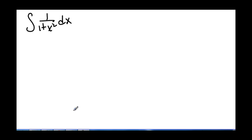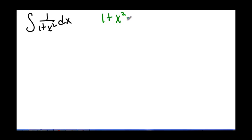Sometimes we can solve integrals by turning complex things into simpler things. Here we have the integral of 1 over 1 plus x squared dx, and it would be really nice if we could make this simpler by changing 1 plus x squared into one single term.